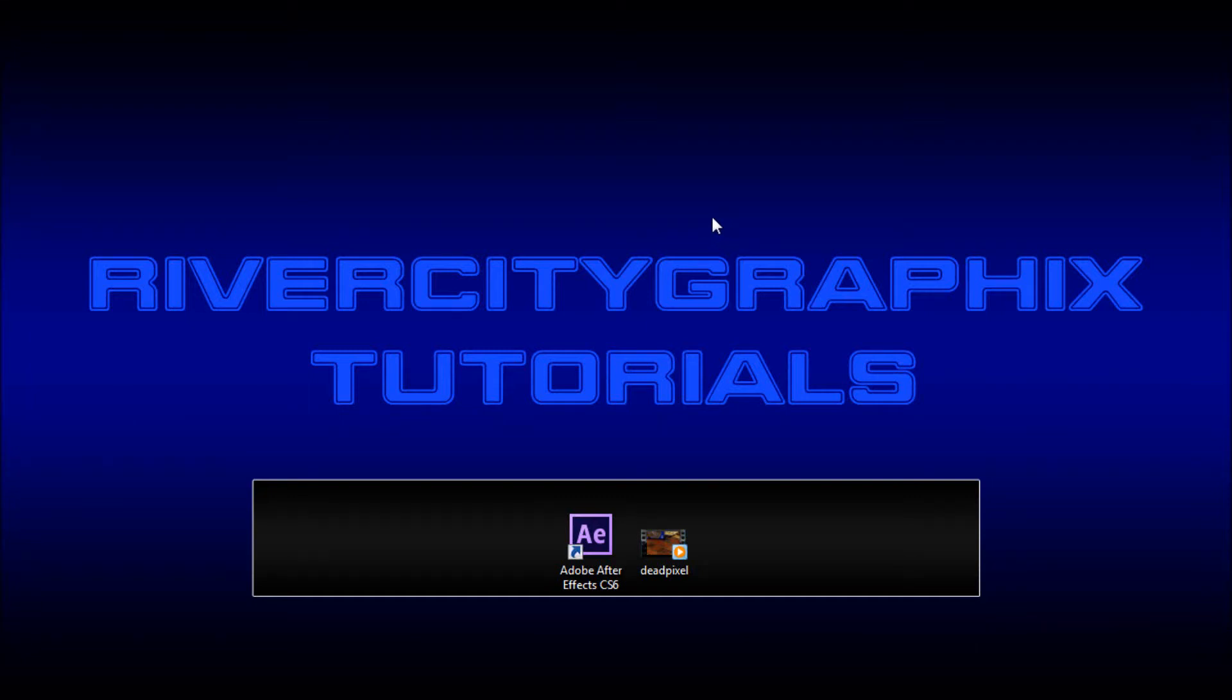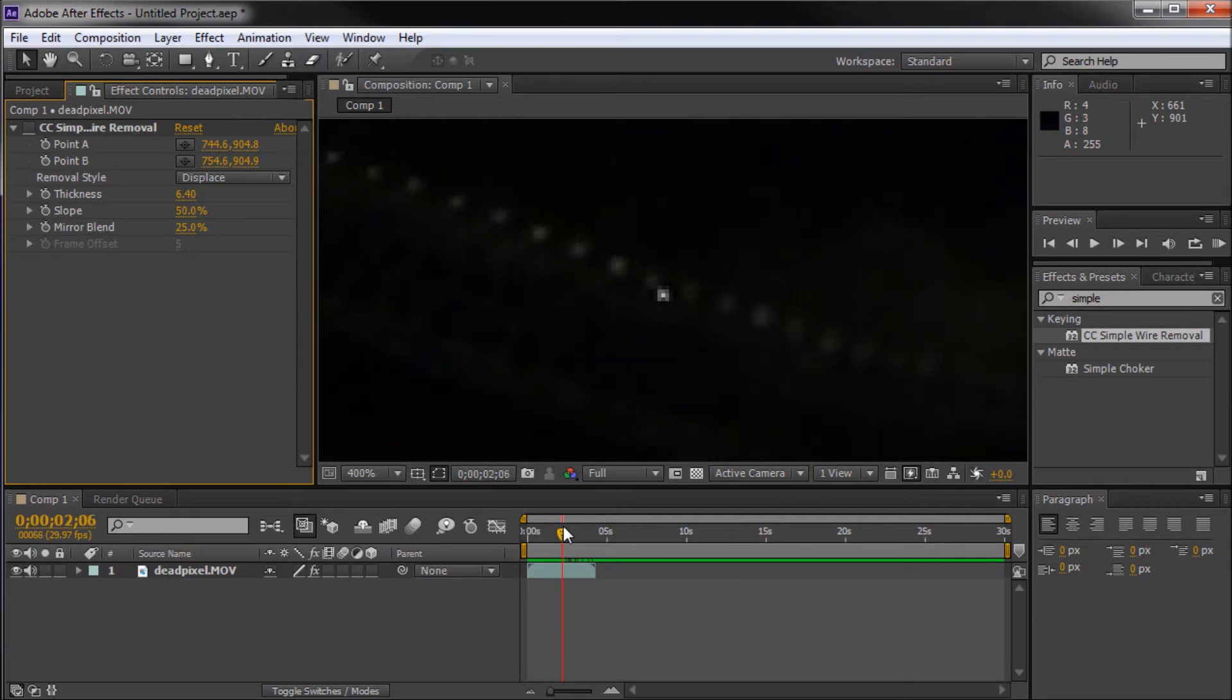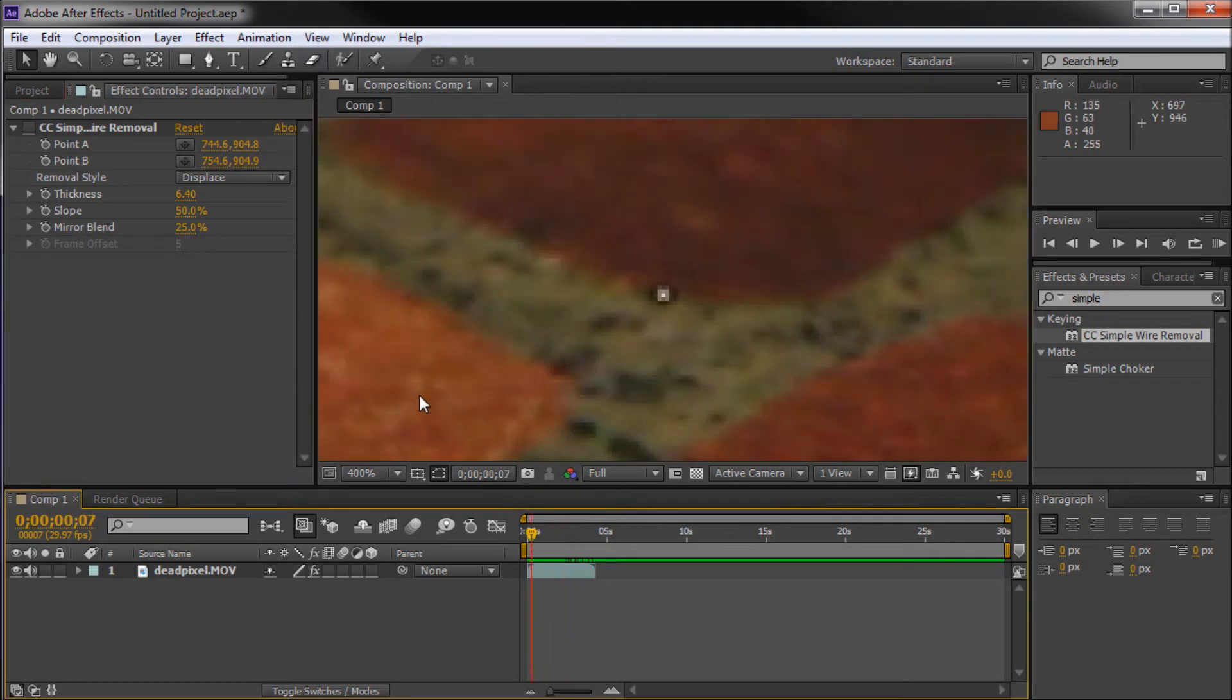Hey everyone, Kevin here from River City Graphics. Today I'm going to be showing you how to take and remove a dead pixel from your video footage using After Effects.